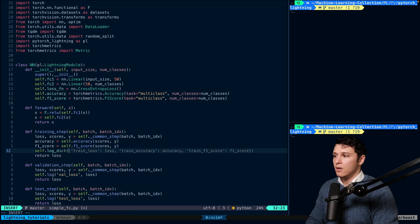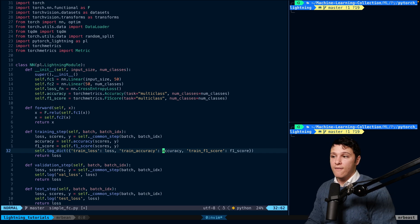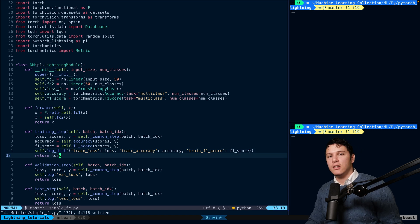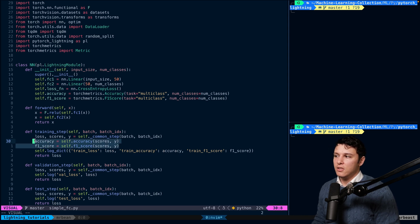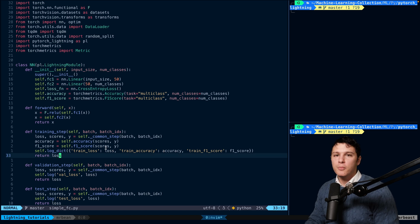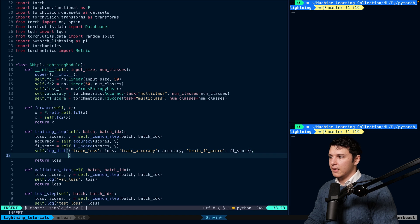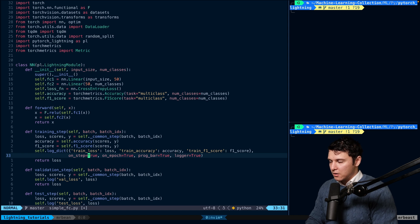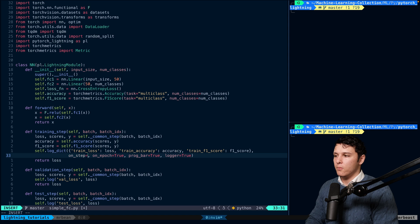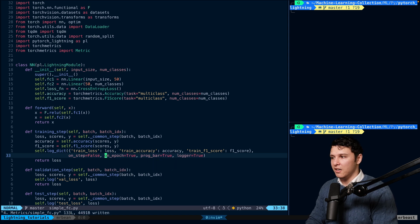Instead of logging separately, we can use log_dict to send in everything at the same time — training loss, training accuracy, and F1 score. Now, we'll see in a future video using a profiler that computing the accuracy on-screen is actually taking up a lot of computation, probably because we're using such a small neural network. We can make it more efficient, and I'll show you how in a moment.